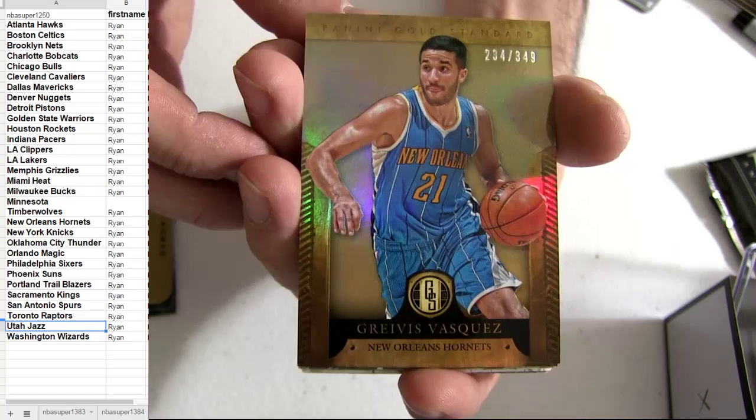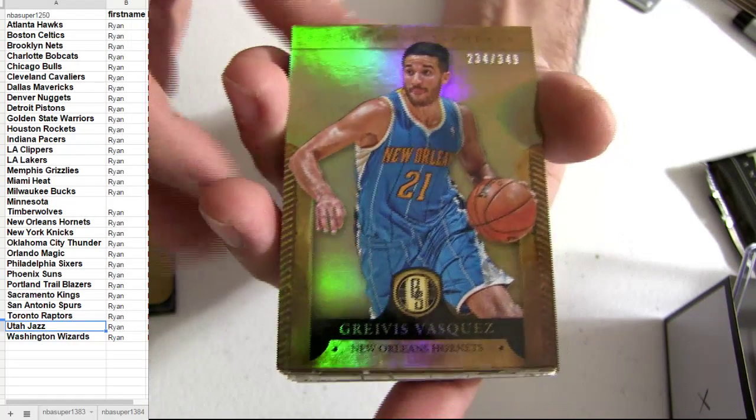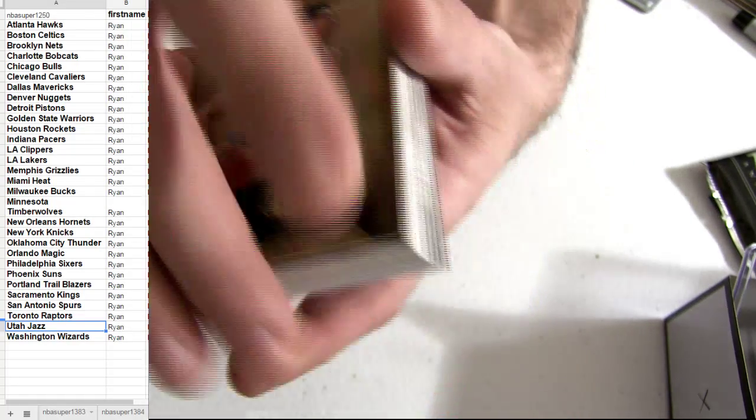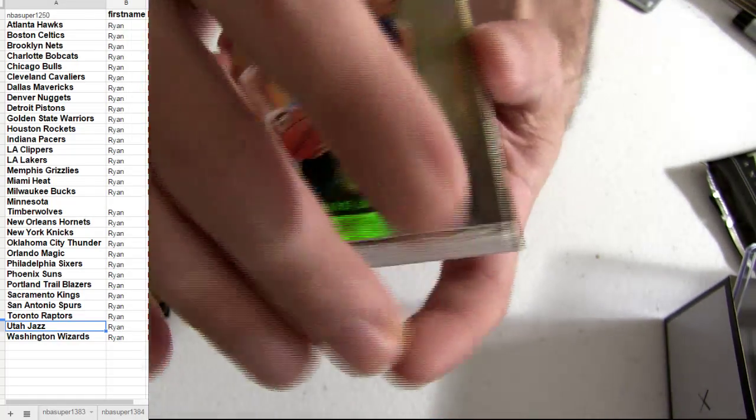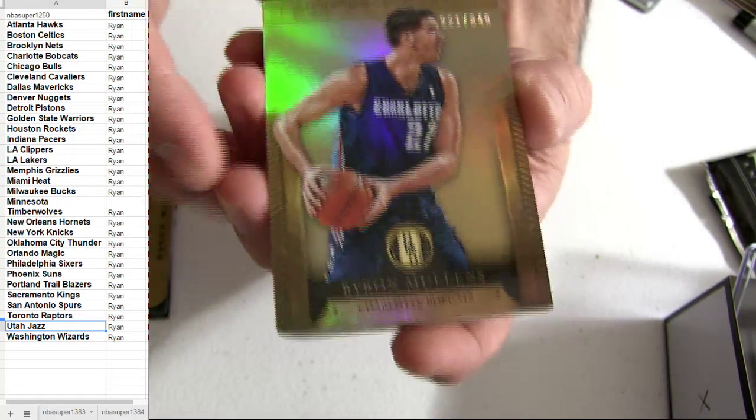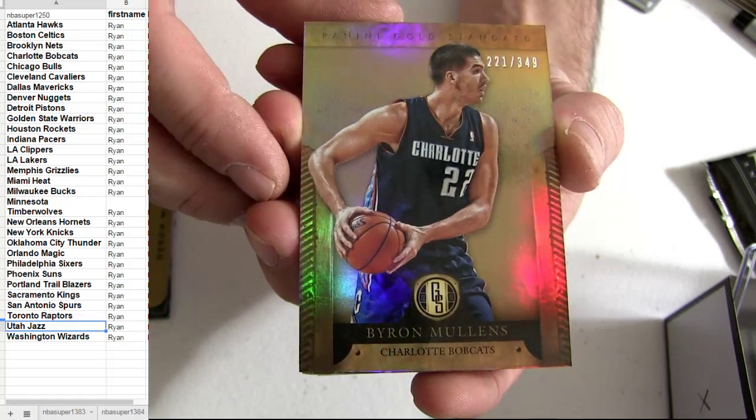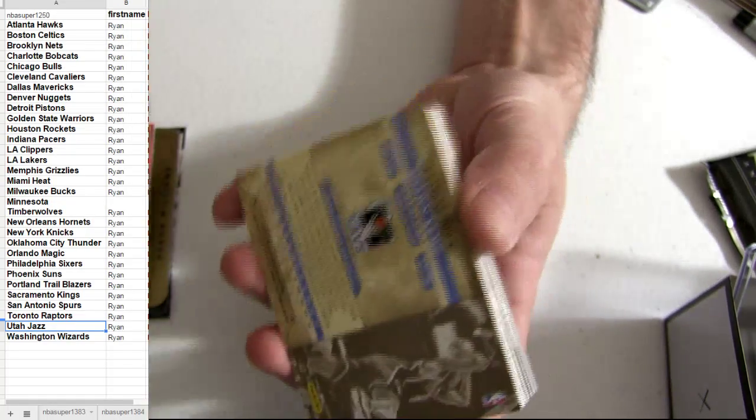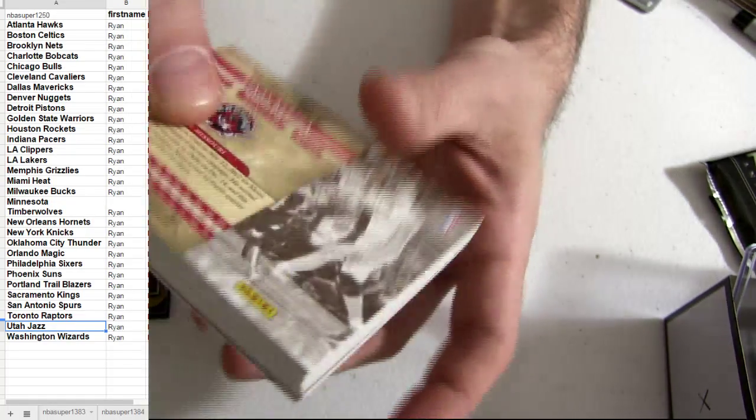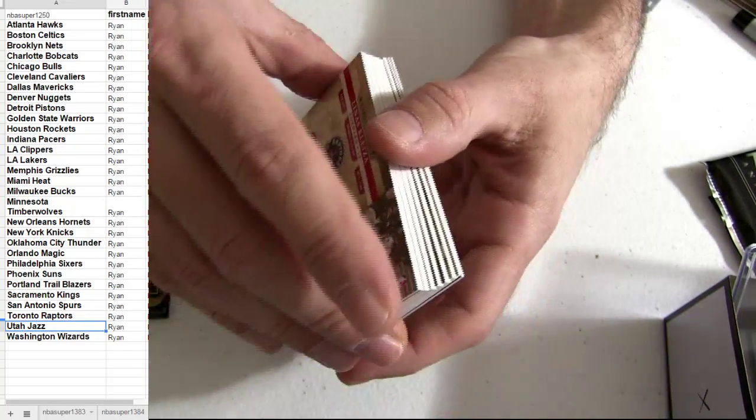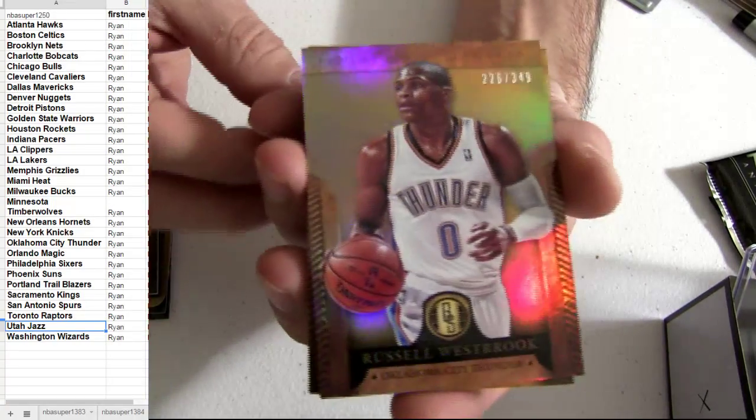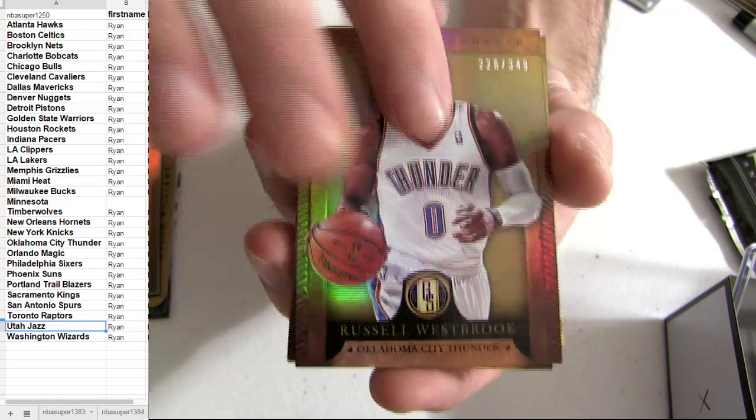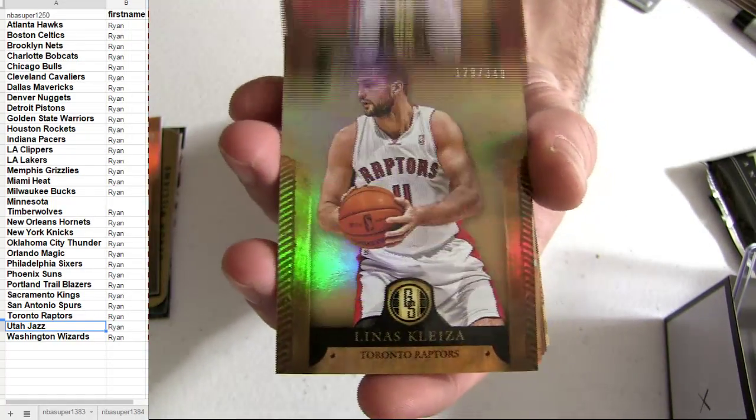Alright, Vasquez, number 149. I'm going to get the Mullins. Okay. Got the Russell.